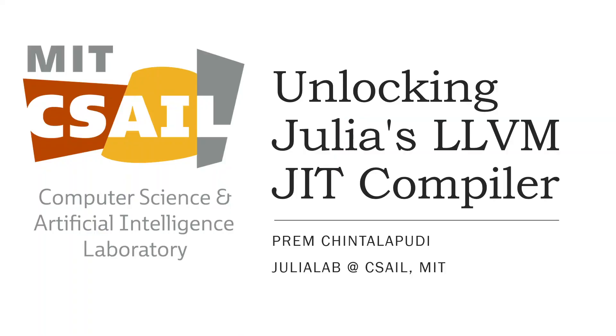Hello, my name is Prem Chintalapudi and I'm a master student working with Julia Lab at MIT to multi-thread the Julia compiler.